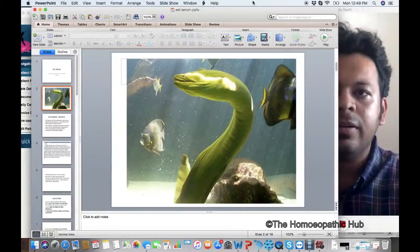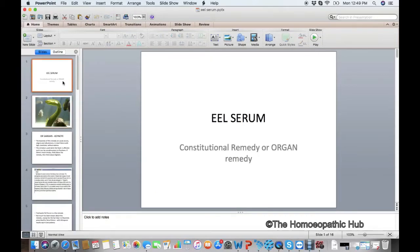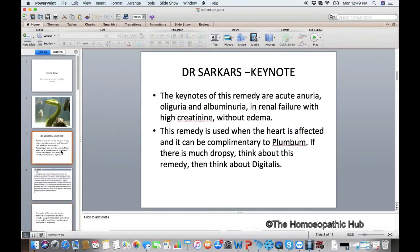To understand the materia medica of Eel Serum, let's try to understand its constitutional features. Eel Serum, also called Urinum Anguillae, is a C remedy. The only potency we use mostly is 6x or 7x, and it is given for renal failure. The main indication, which I learned from Dr. Sarkar, is acute anuria.